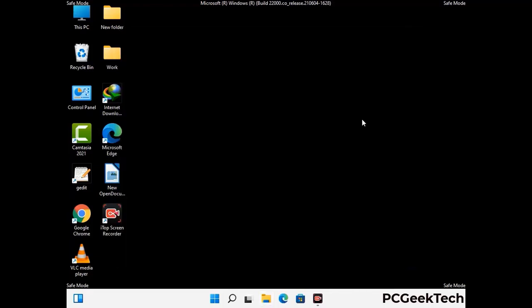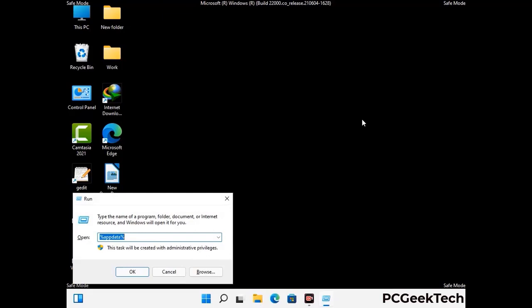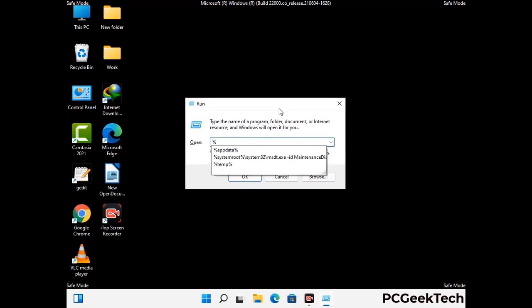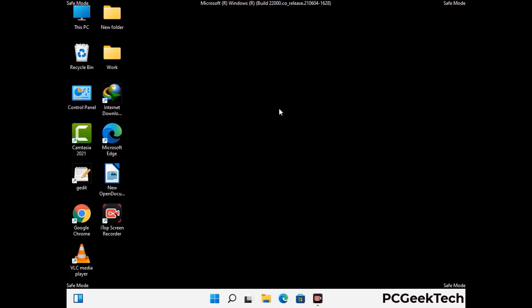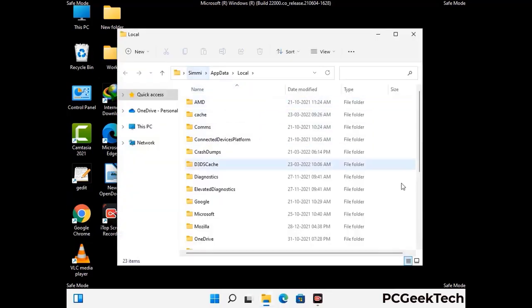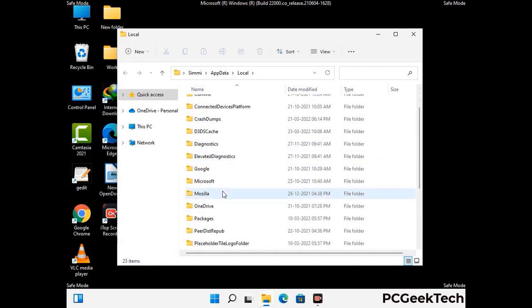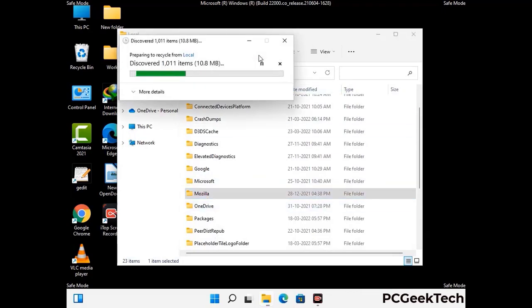Again press Windows and R together to open the Run box, type %localappdata% and press Enter. Find and remove any suspicious files or folders related to the virus, and look for any files created at the time the virus attacked your PC. Be careful and don't remove any important folder.